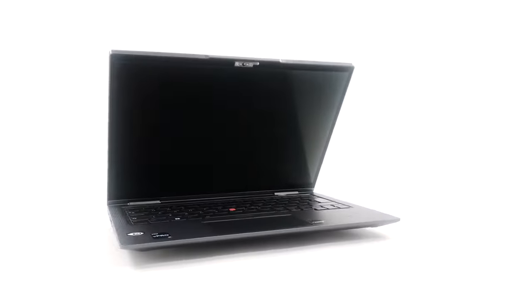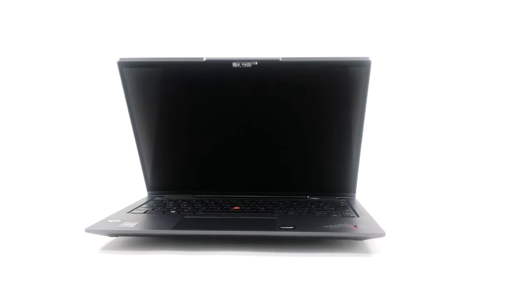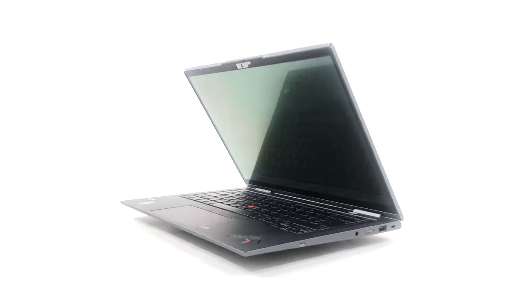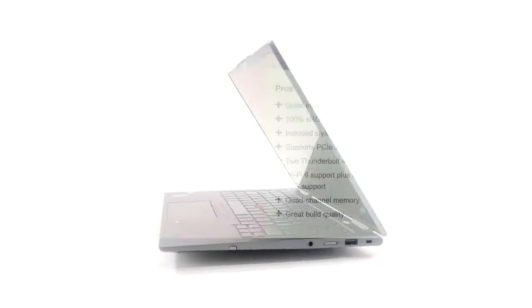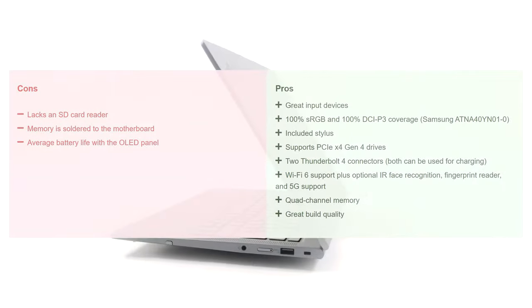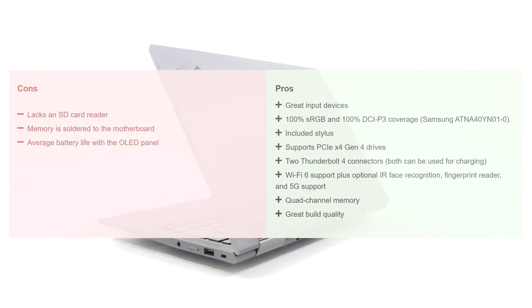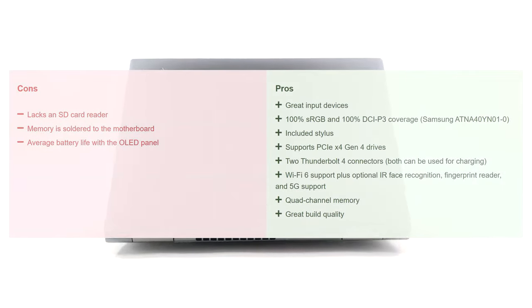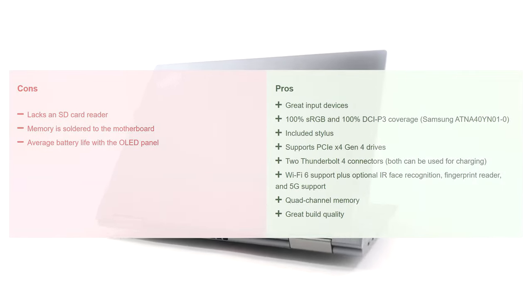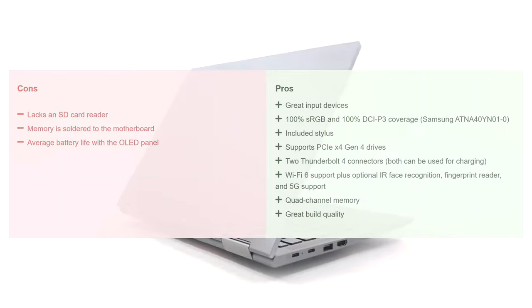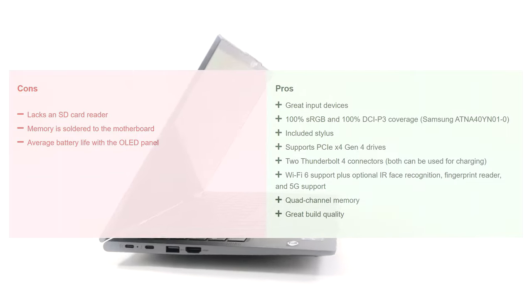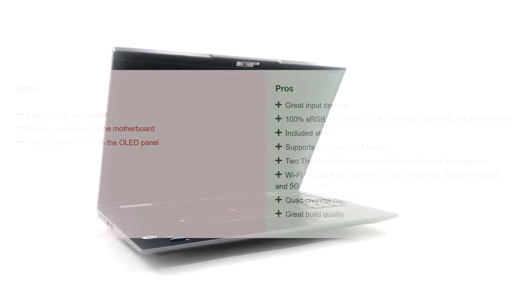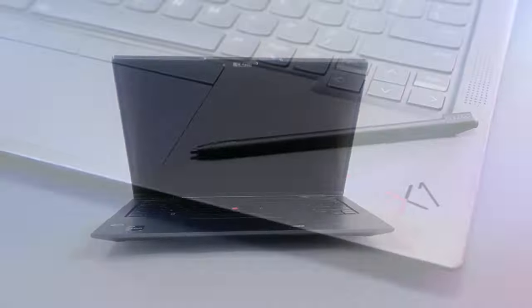What Lenovo has done with the ThinkPad X1 Yoga is create a durable laptop with a lot of features and craftsmanship. However, the laptop was designed with the Alder Lake U series in mind, as the cooling doesn't seem to be capable to handle the more power-hungry P series.